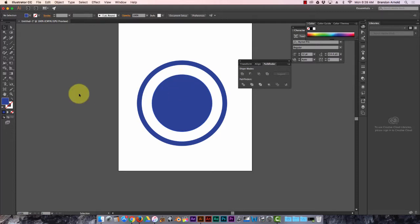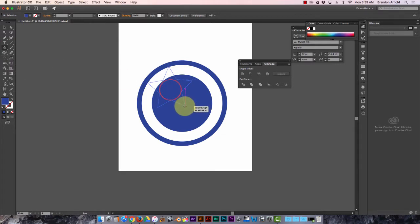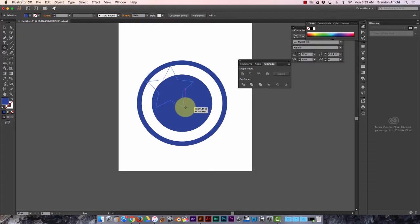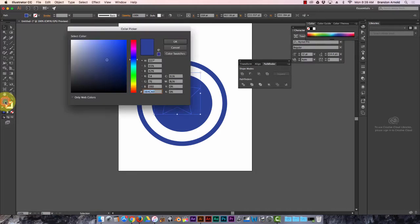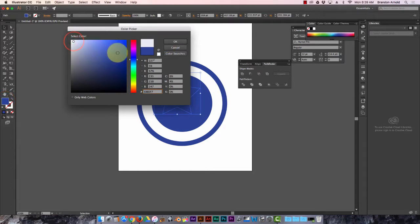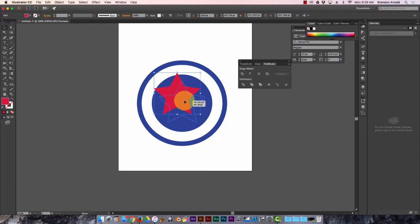There's probably an easier way to... oh, star tool, hey. Okay, wow, let's make this a different color so I can see it better. Let's make it red. Okay.